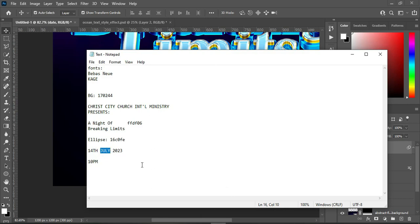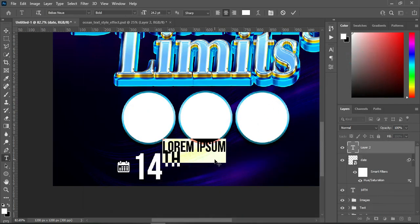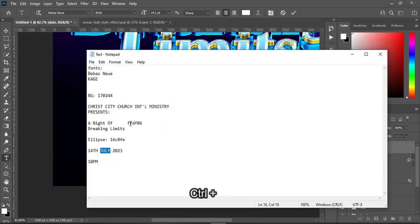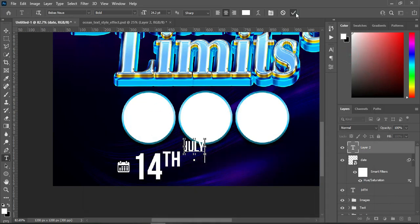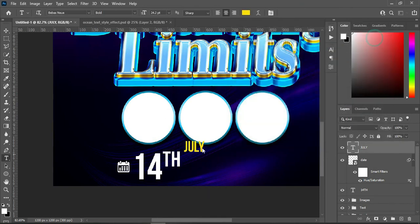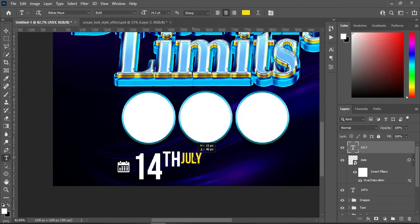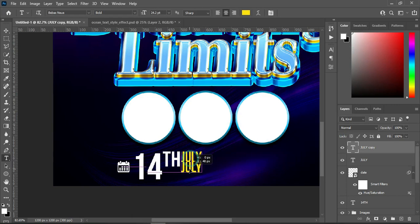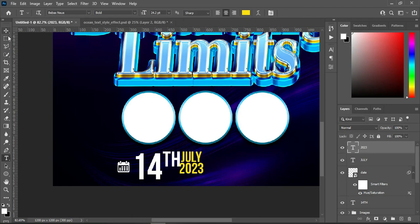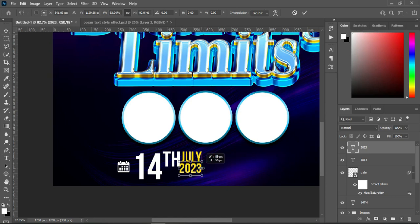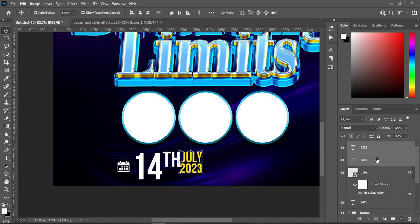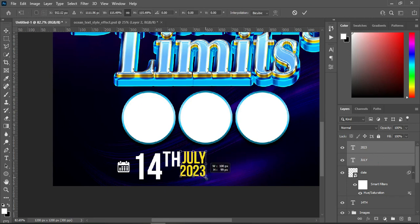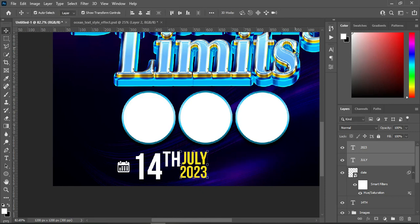Ctrl+C to copy, Ctrl+V to paste. Then paste and copy this color code here, then apply the color code and drag it down. Then copy your text, Ctrl+C to copy. Duplicate this one with Ctrl+J and bring it down. Highlight it, Ctrl+V to paste, then duplicate this one with Ctrl+J. Then make it equal. Select the two texts, then increase the size.